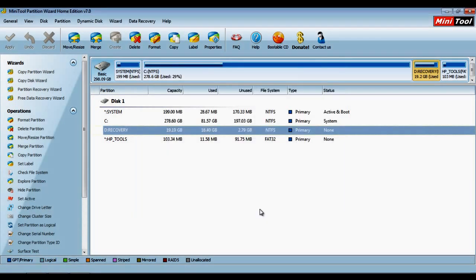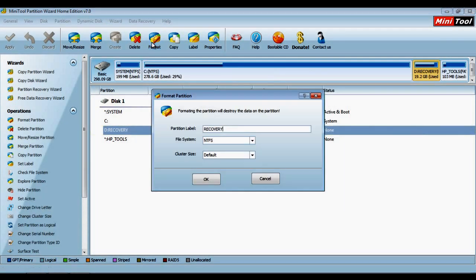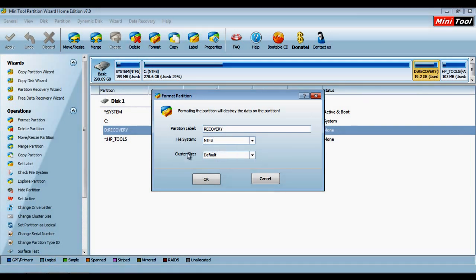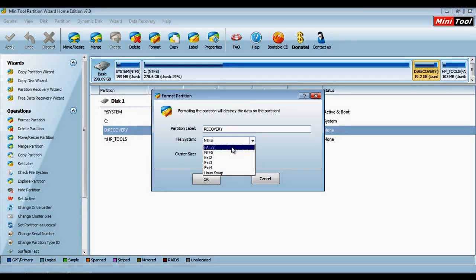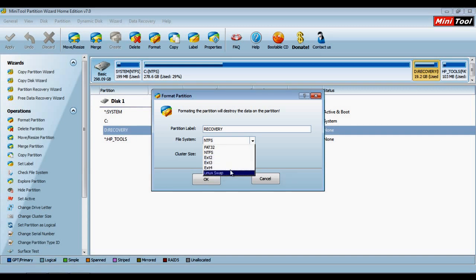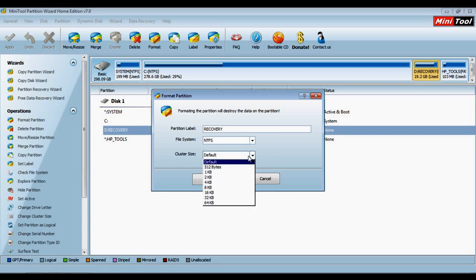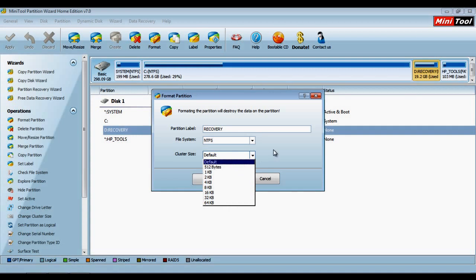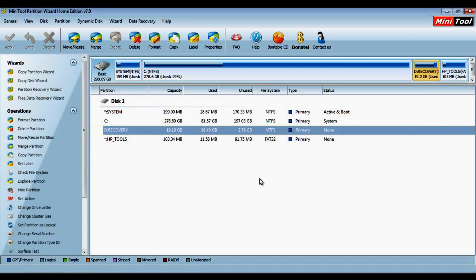You also have the option of formatting the partition completely. Click on the Format button for additional information. A new window will appear which allows you to select a label for your partition. You can select different file systems including NTFS or FAT32. Once done, you can complete this step by clicking on the OK button.